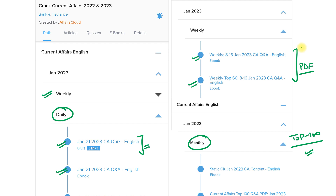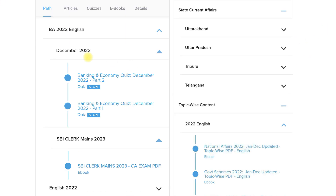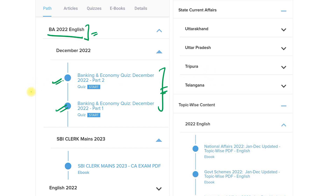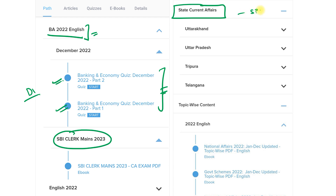We provide these current affairs in English as well as in Hindi. We also provide special current affairs like Banking Affairs 2022, including a banking and economy section, a banking and economy quiz, PDFs, and attempts on our application. If you have a particular exam like SBI Clerk or any banking exam, we also provide special exam-oriented current affairs.